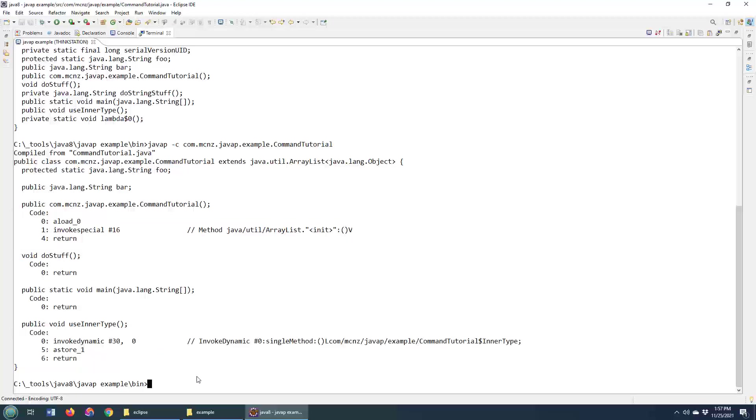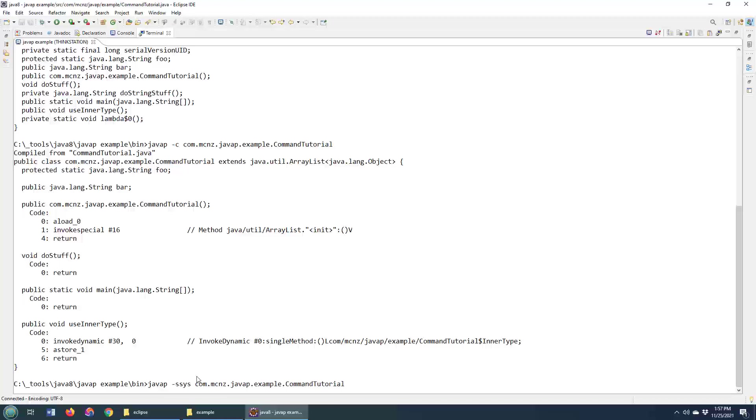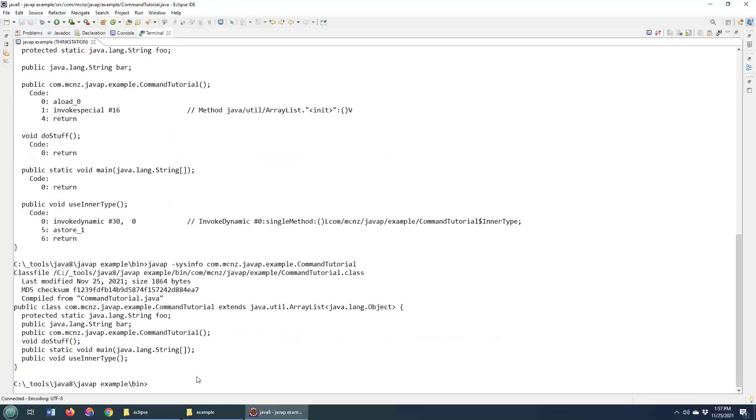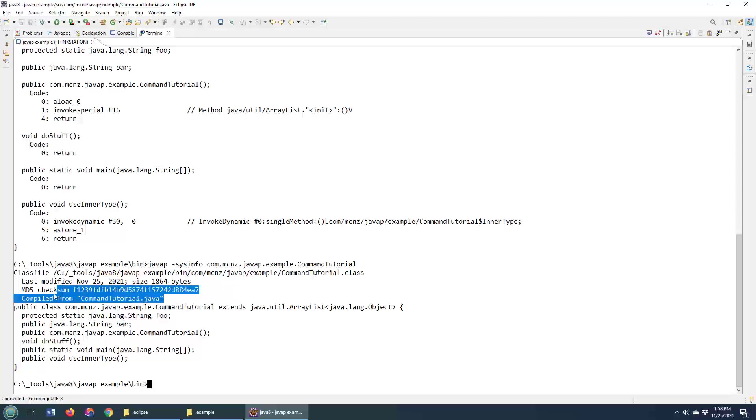There's also another command that you can use called sysinfo, which will show you the path md5 hash, other pieces of information about the class. So why don't we do that? Sysinfo. And there you can see the last modified date, the md5 checksum, and the class that we've actually compiled from.